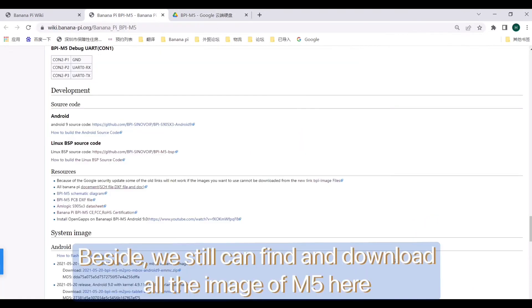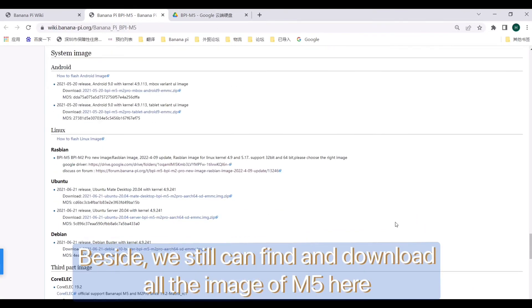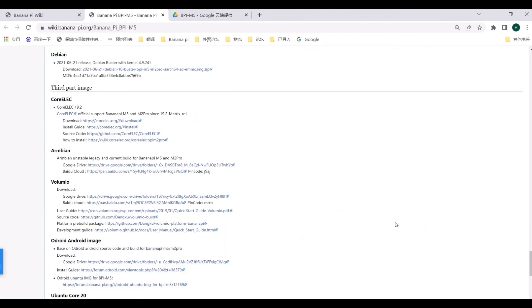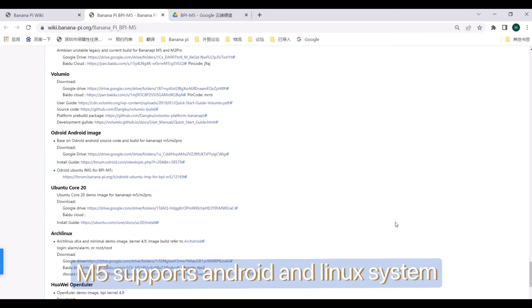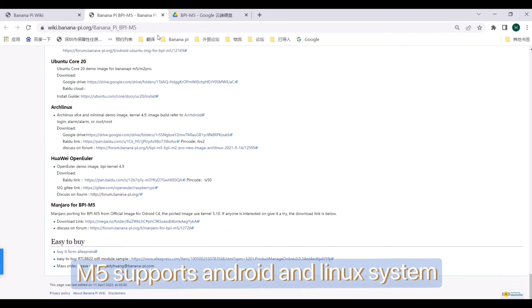Besides, we can find and download all the images of M5 here. M5 supports Android and Linux systems.